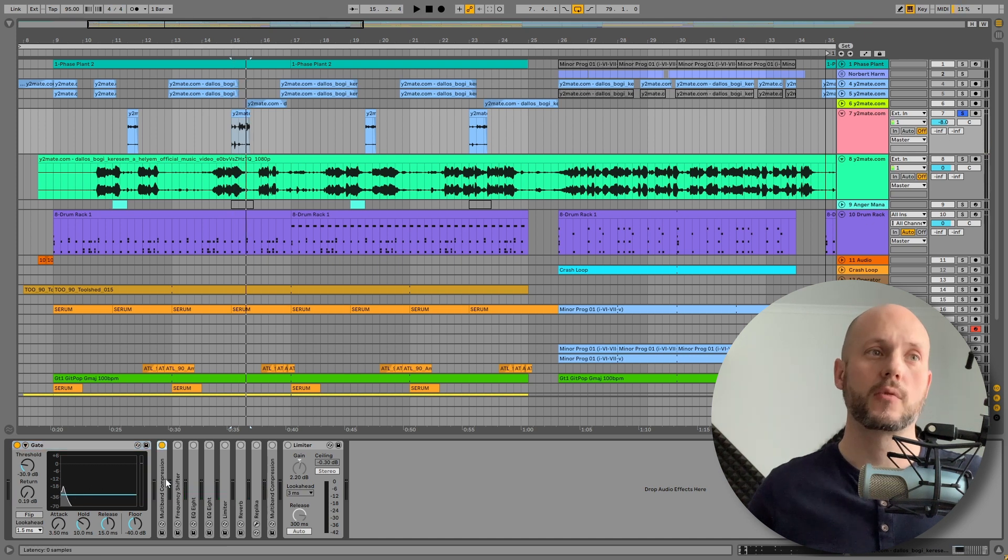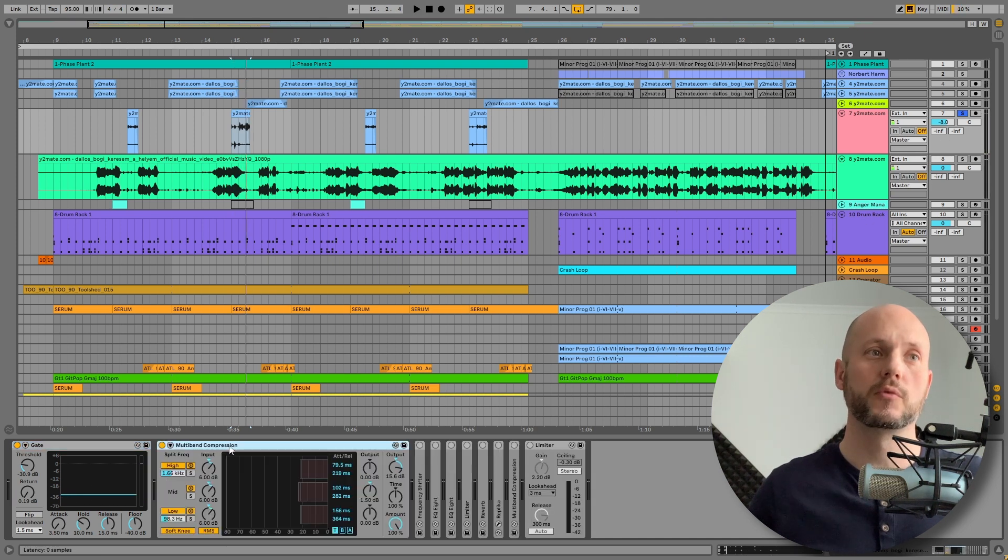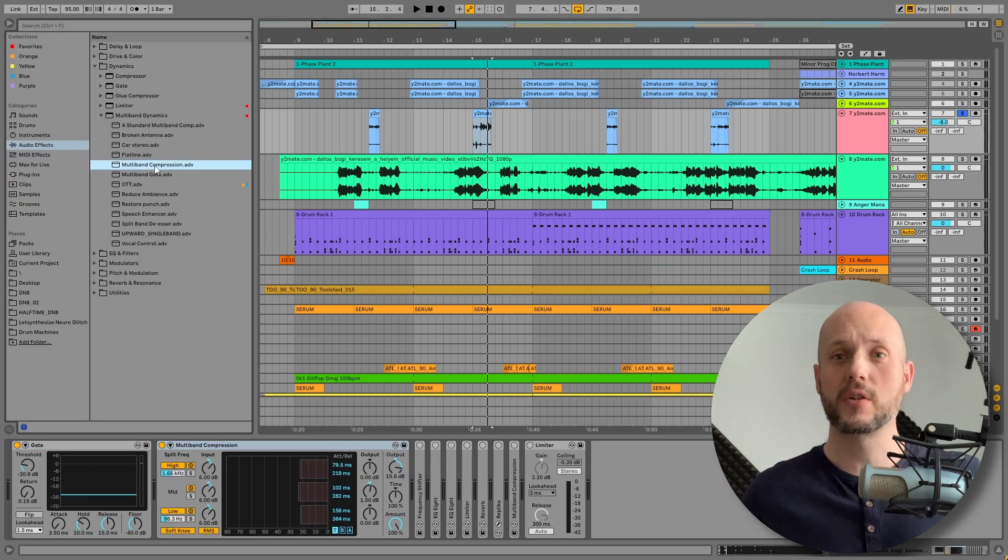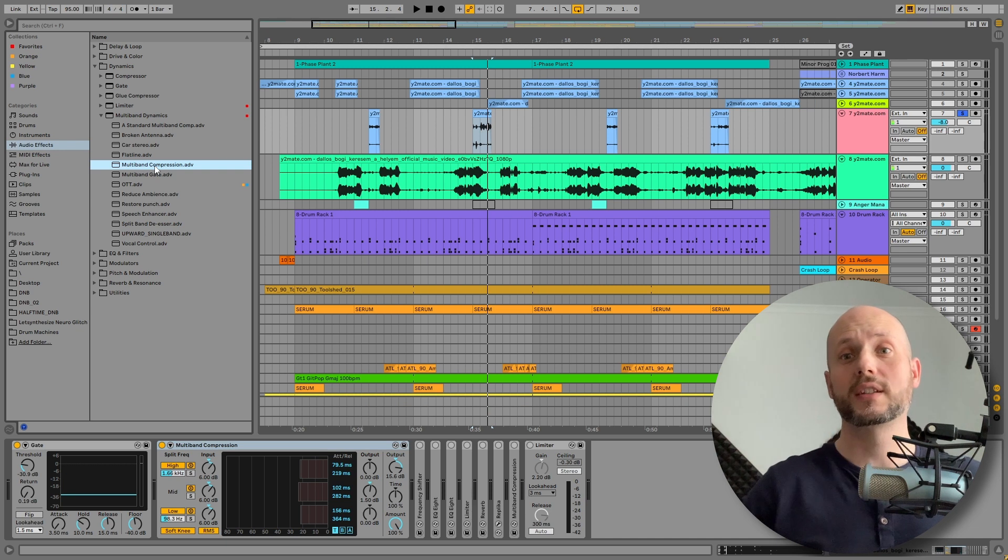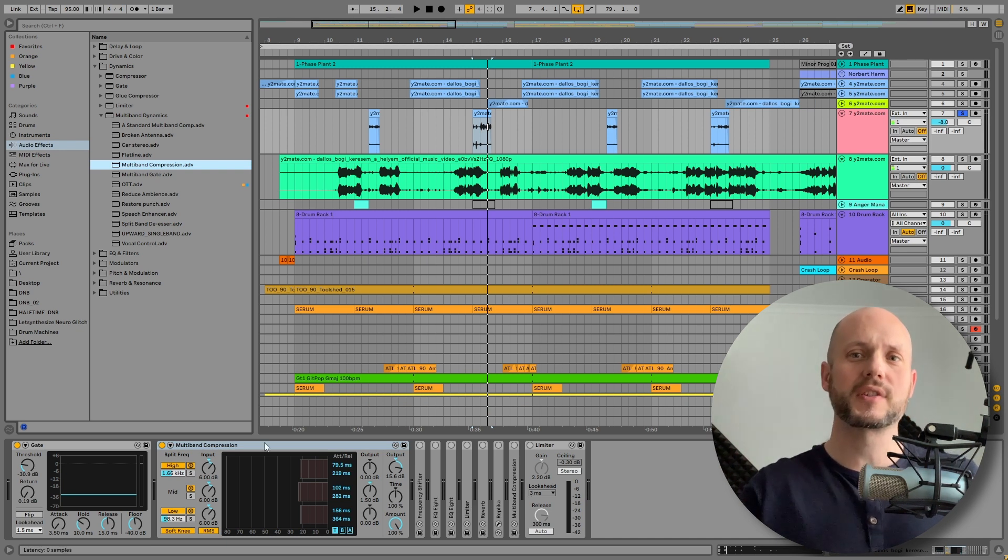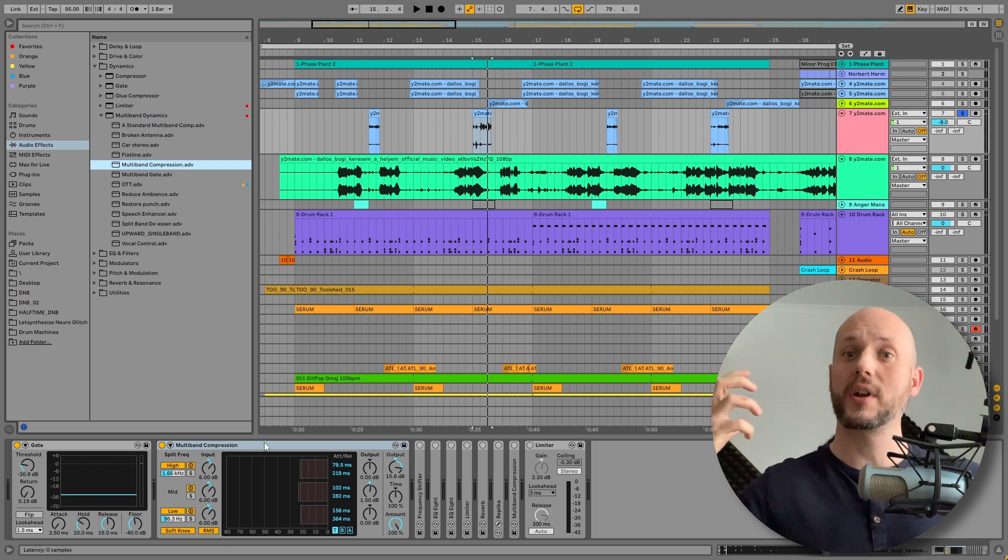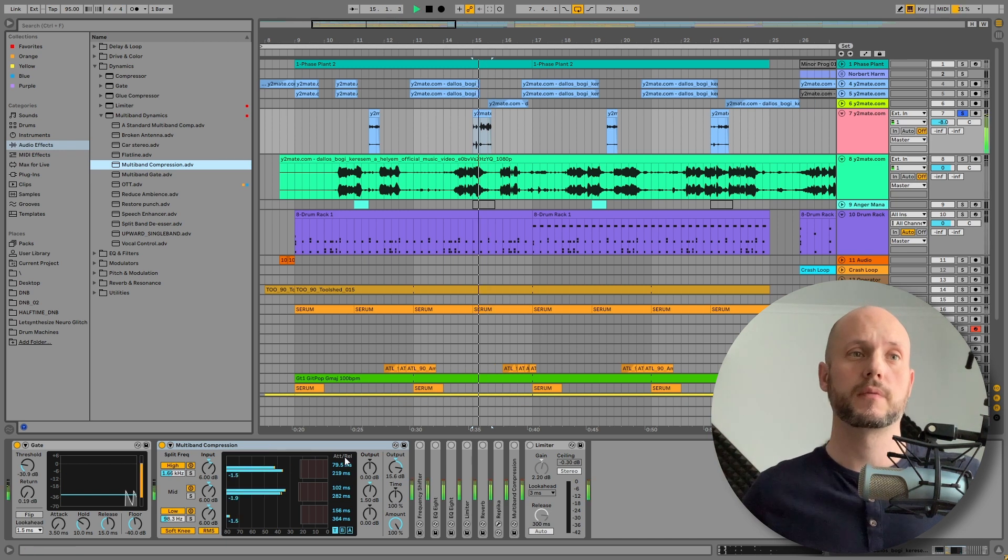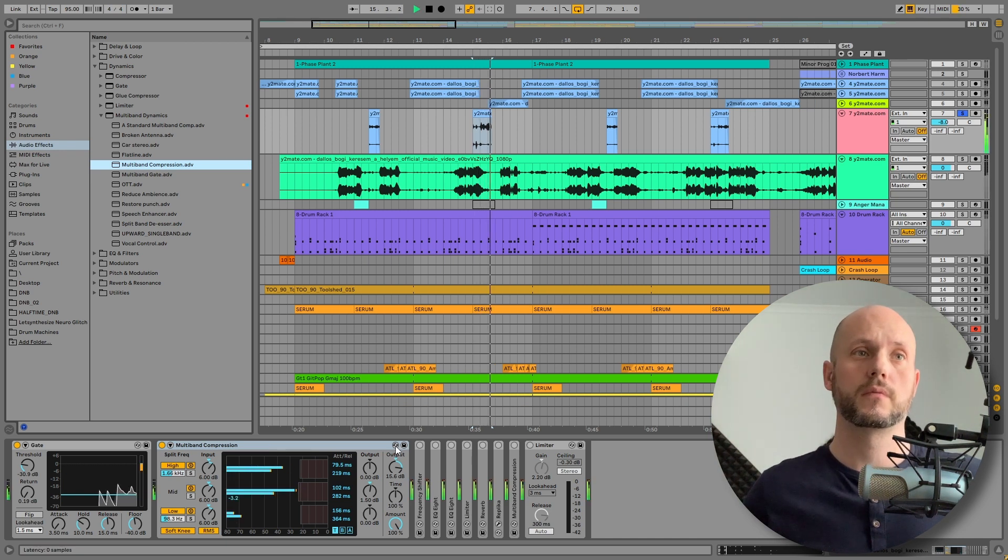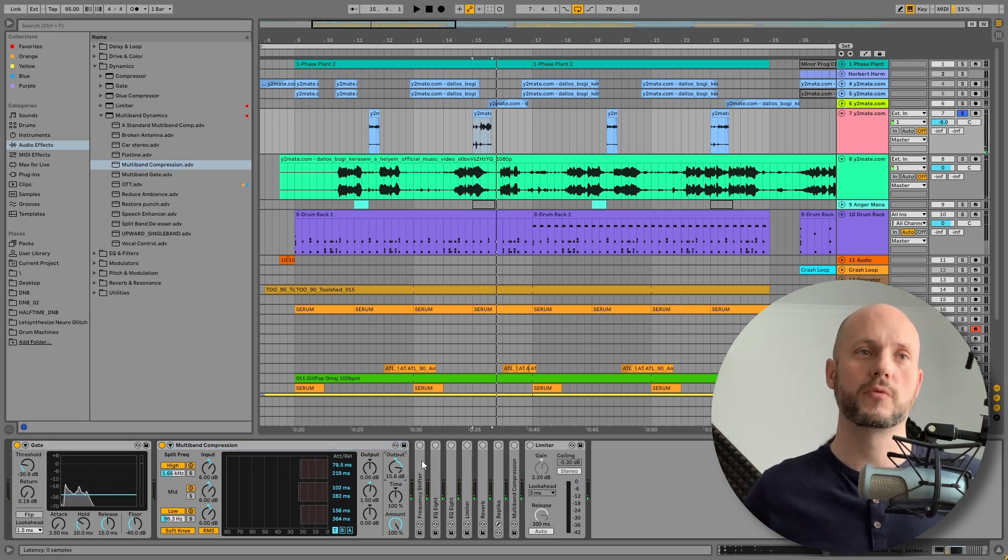Then I compressed it with a multiband compression preset that I really love because what I call it is a light OTT. It smoothens out the sound and makes it a little shinier but doesn't compress it so heavily like OTT. But I cranked up the volume very heavily.